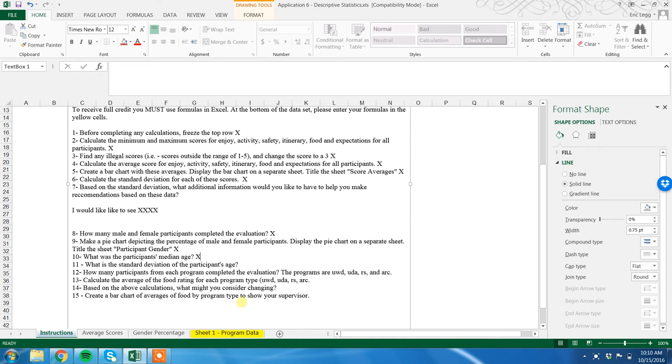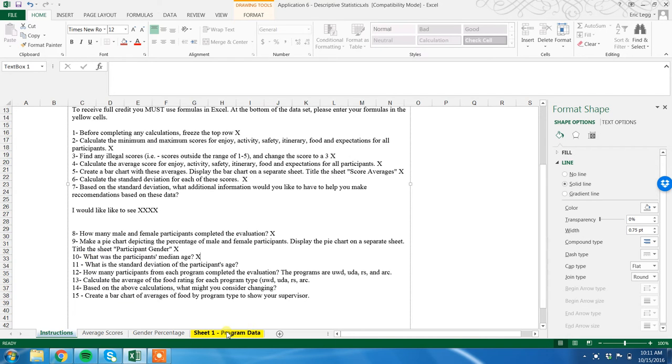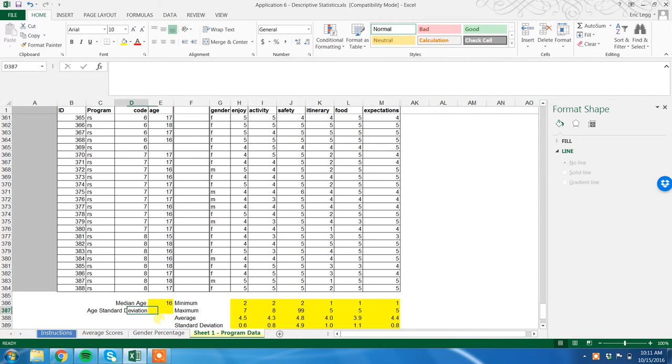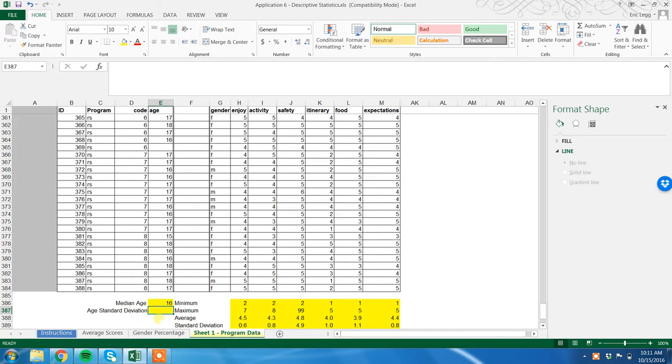Here we are. What is the standard deviation of the participants' age, number eleven? We go to our program data. Okay, age standard deviation. I've got it for you in the yellow. Remember, equals - we always start with equals.